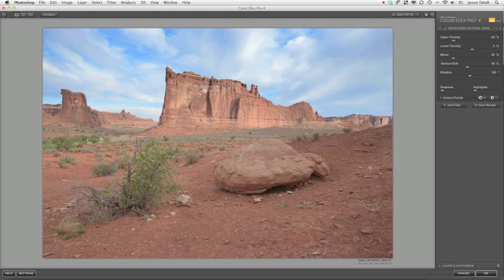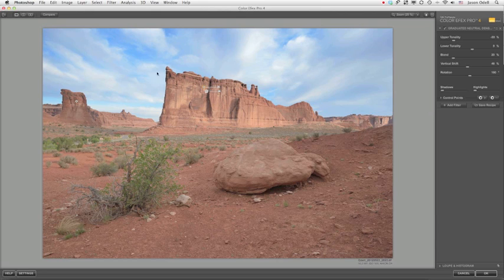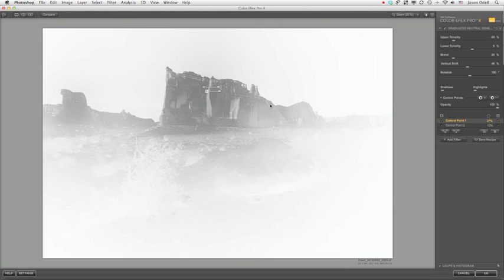So now when I do that, I get a hybrid neutral density filter. Because a traditional filter would just be a gradient, but now I've got a gradient subtracting out my middle ground objects. And if I expand the control points tab, click the mask view, you can see here that I'm removing the filter effect from these darkened areas. And the control point masks it perfectly.